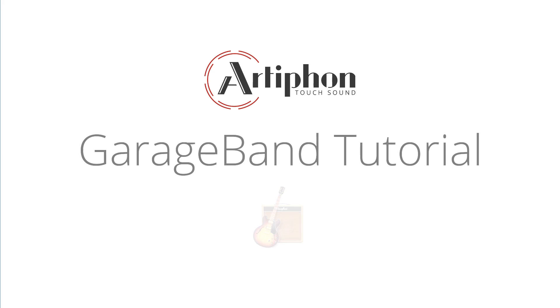I'm going to walk through using GarageBand for Mac with the Artiphon Instrument One. GarageBand is a great musical program and the perfect place to get started making music with the computer.